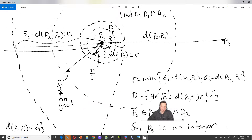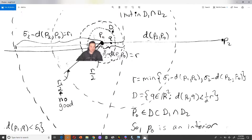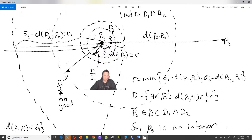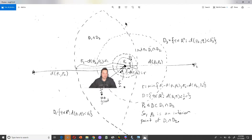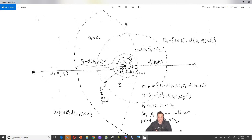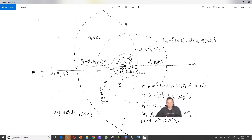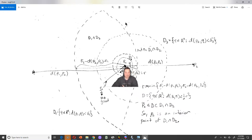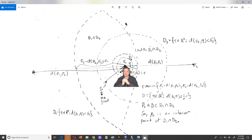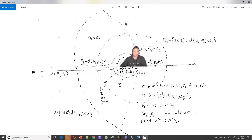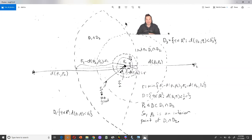Set D is completely contained in the intersection. So what this is telling us is that P0 is an interior point of D1 ∩ D2. But P0 is arbitrary, so what it's really proving is that the intersection is also an open set. It doesn't matter where you choose a point — you can always enclose it within a ball that is completely contained within the intersection. So it's an open set. That's all I wanted to say here. Thanks so much, I hope it's been insightful. I'll see you in another video.